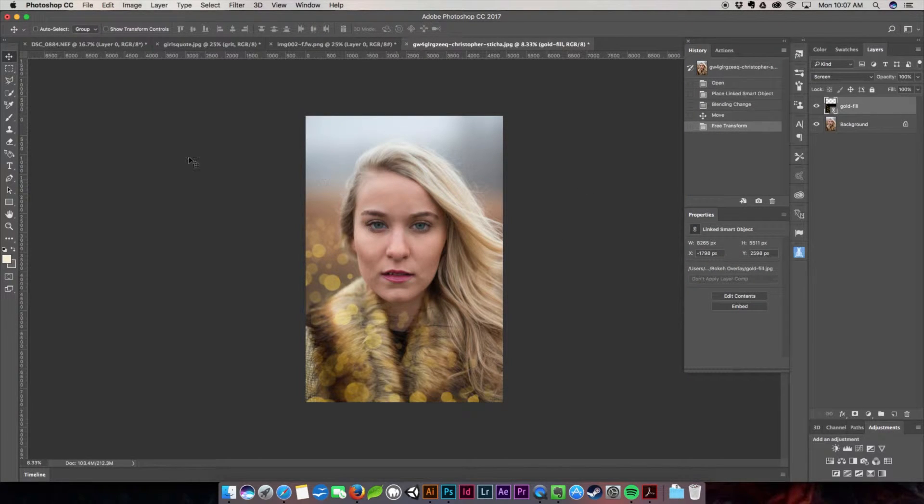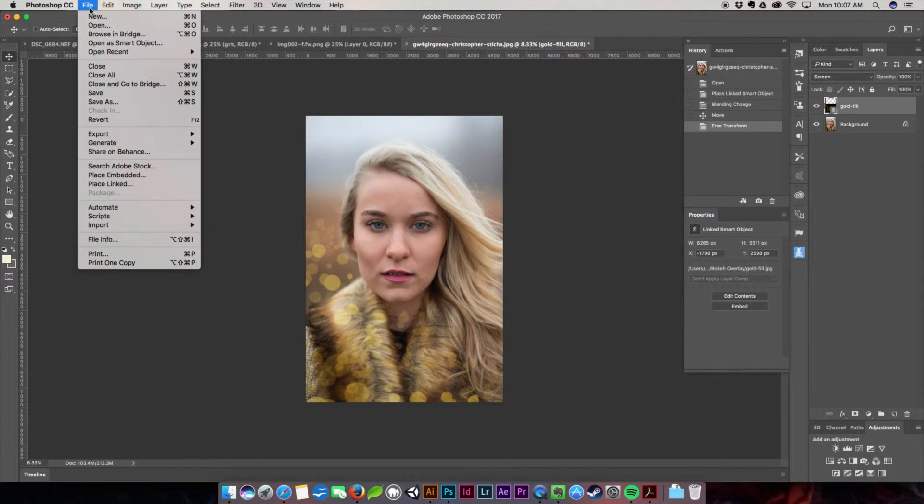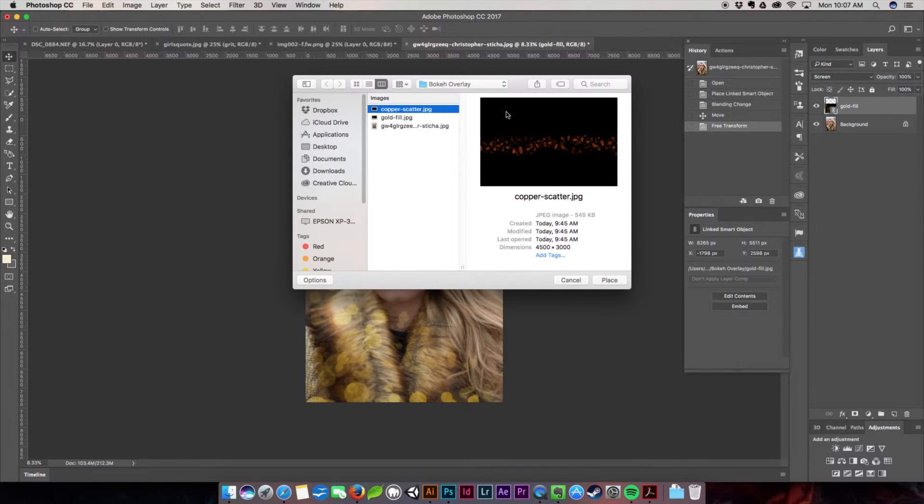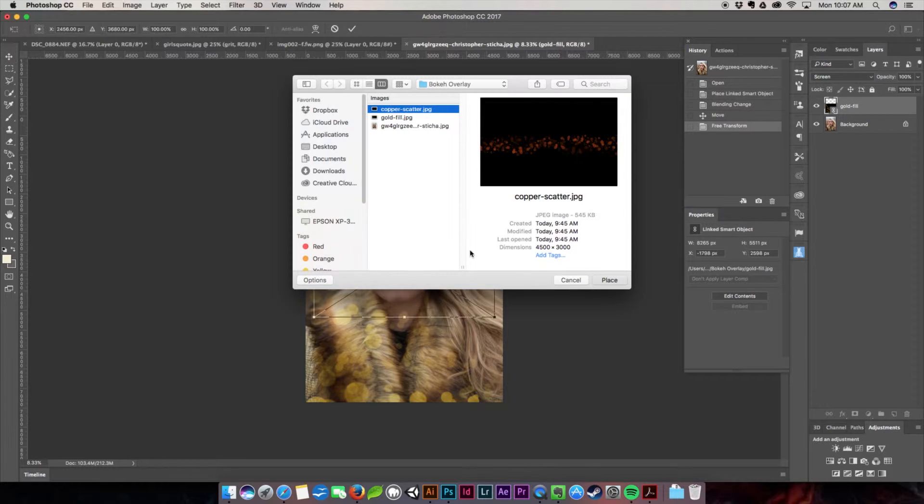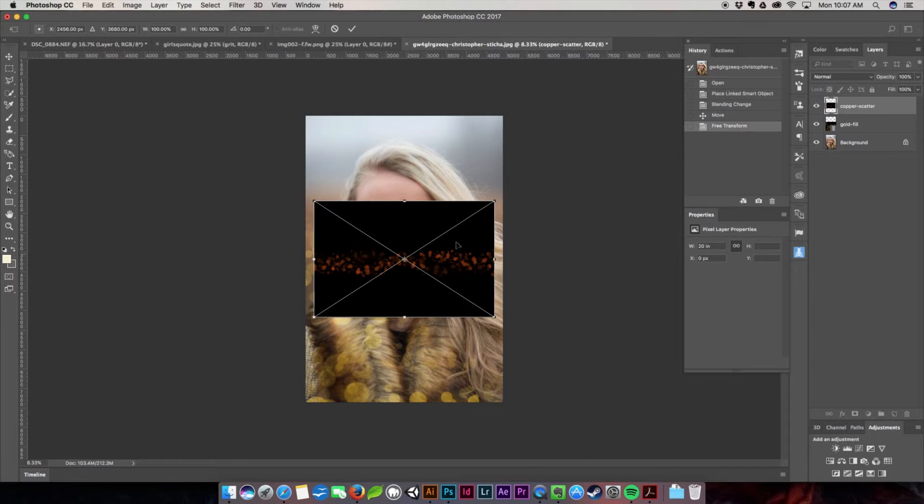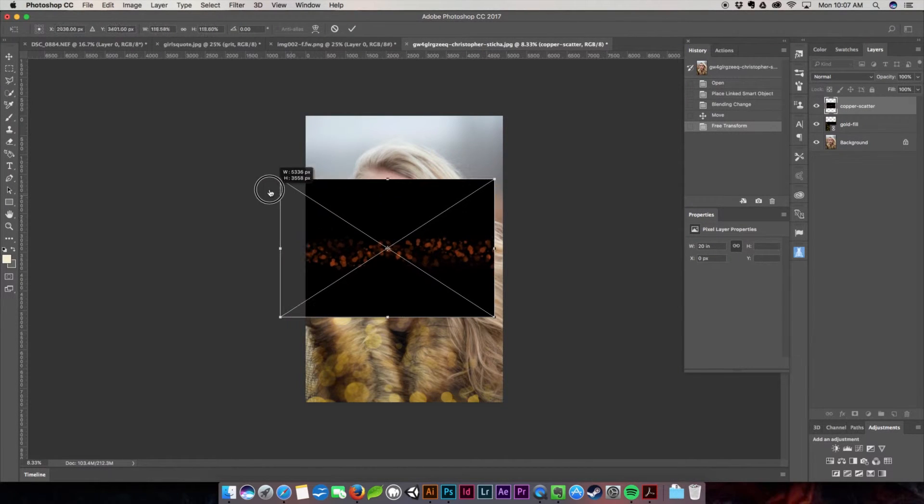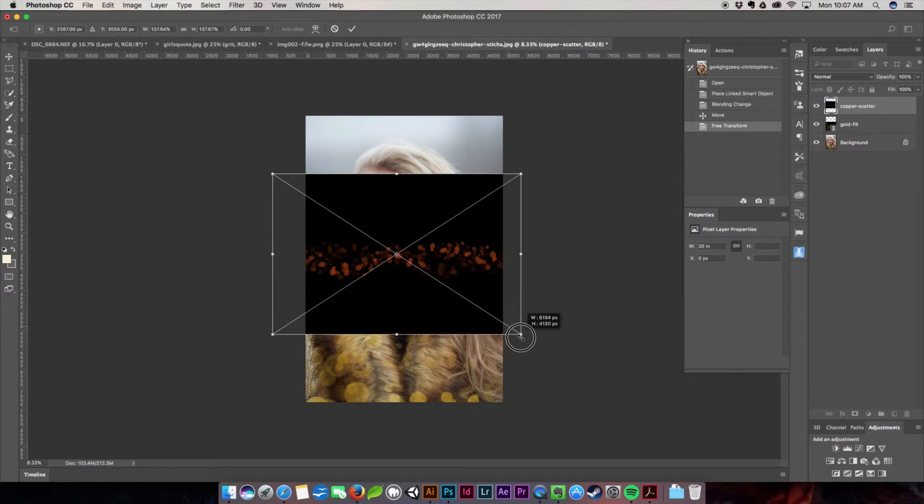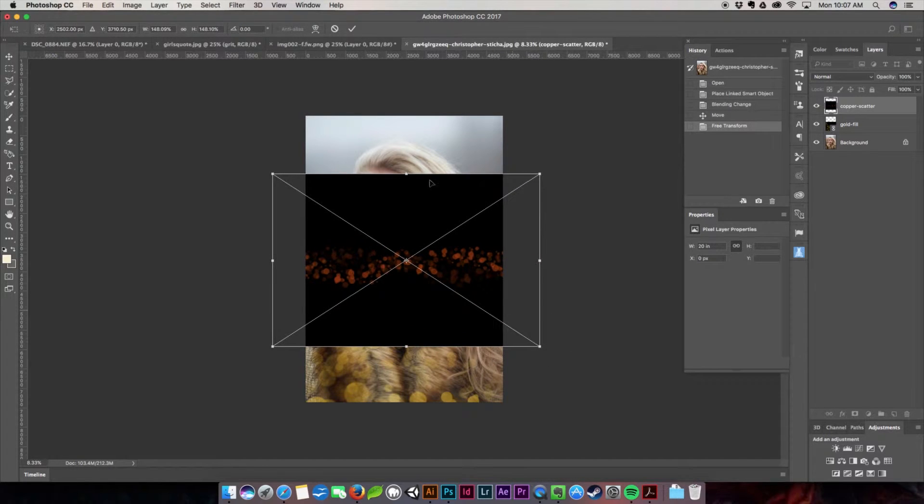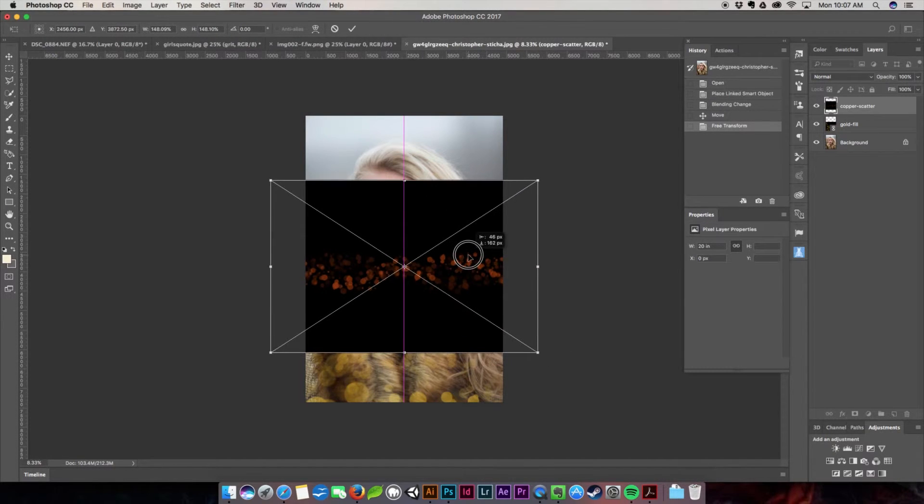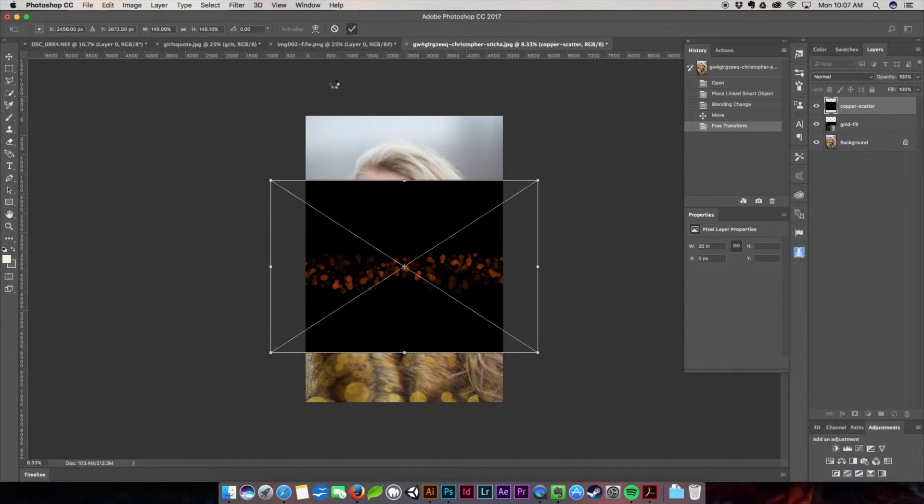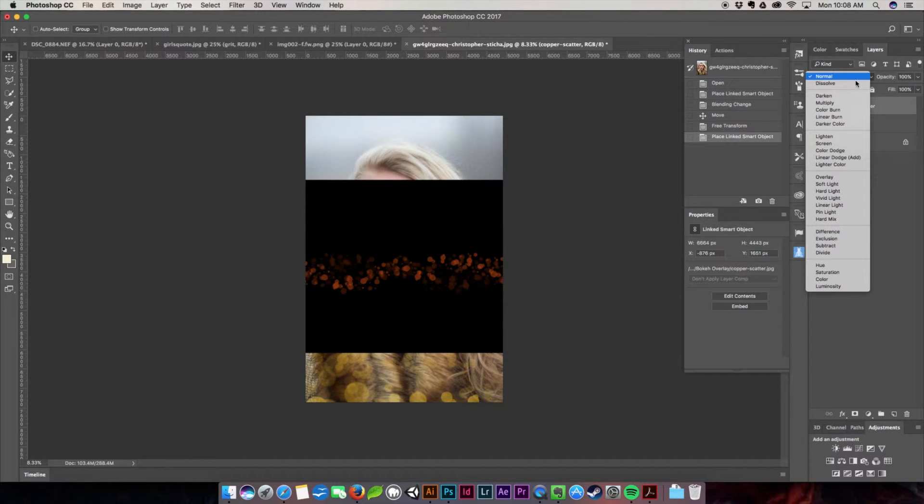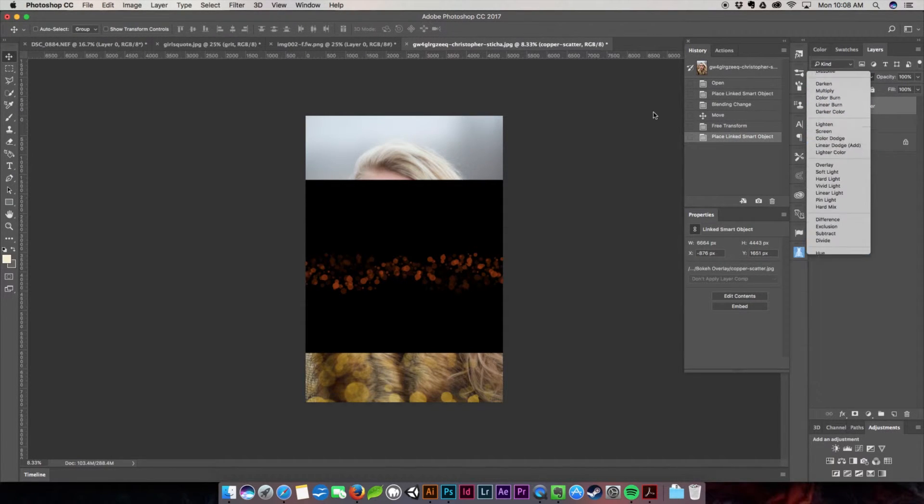I'm going to place another one. I'm going to go with this copper and I'm going to kind of put it right here. I'm going to do the same thing. I'm going to go to screen.